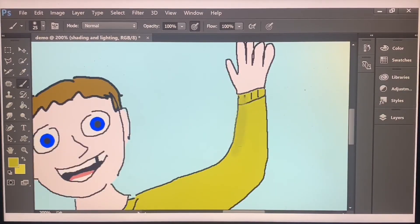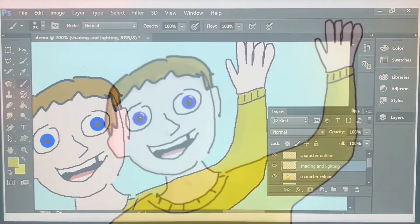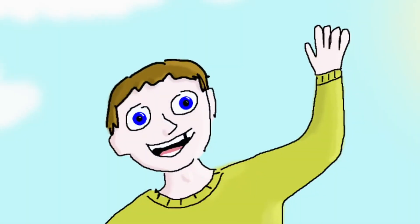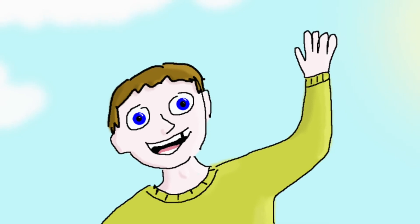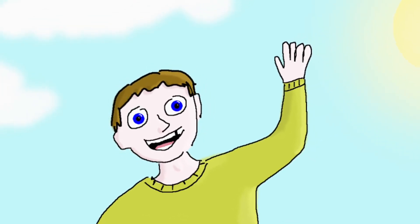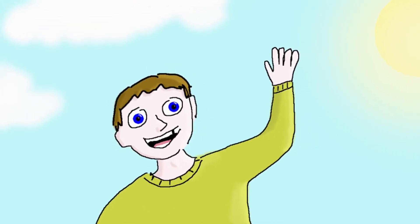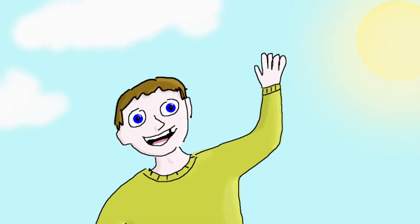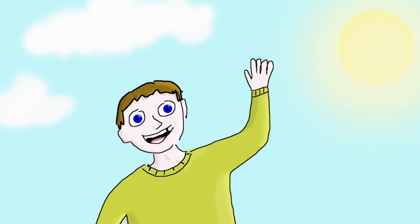And sometimes I like to add some shading. Well there we have it. I've drawn a guy waving at us who has a missing tooth and behind him is the sun and some clouds.